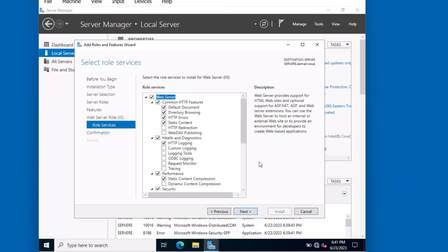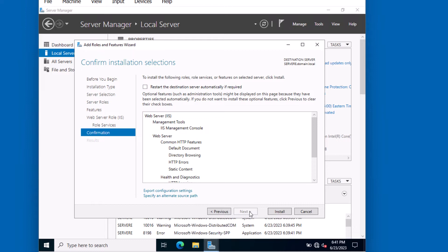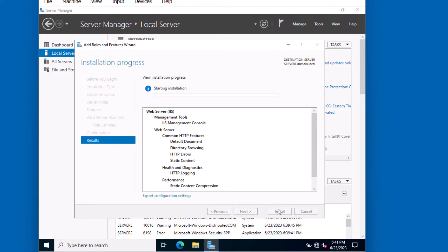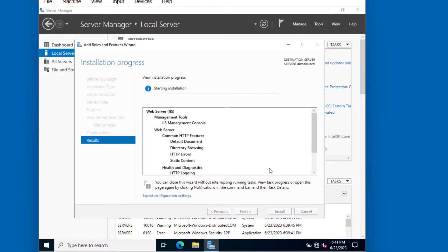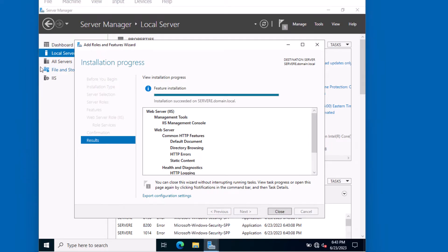If you wanted to make any changes to the role, you could do so on this screen. For this installation, we're just going to hit Next. Then click Install. Installation will only take just a few minutes. Installation succeeded on this server. Let's click Close.